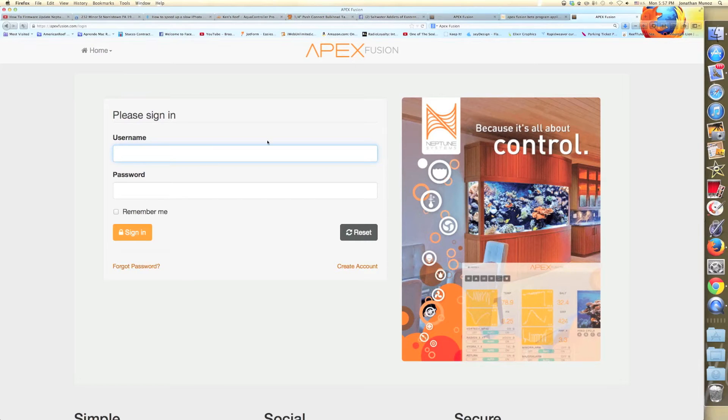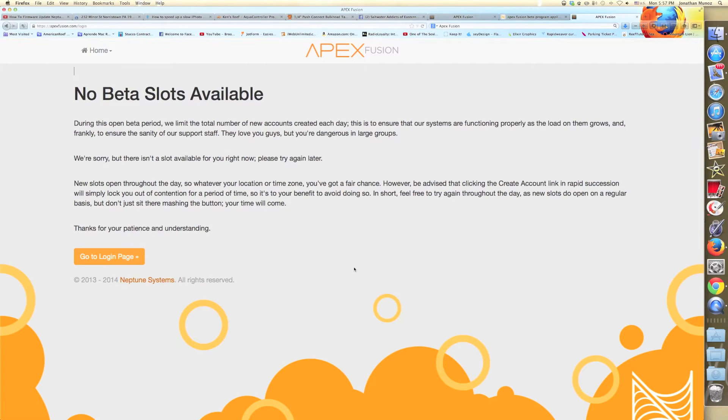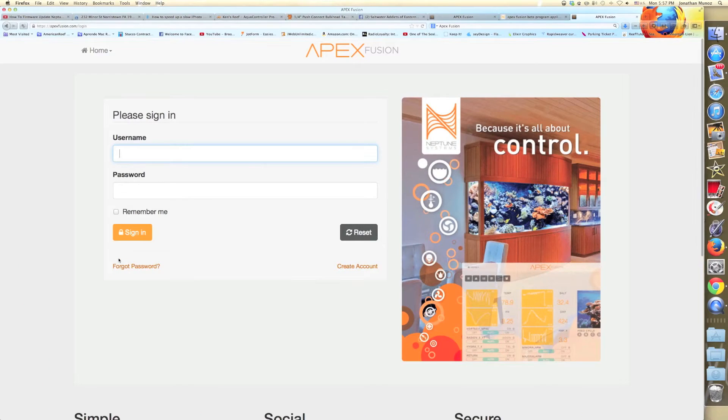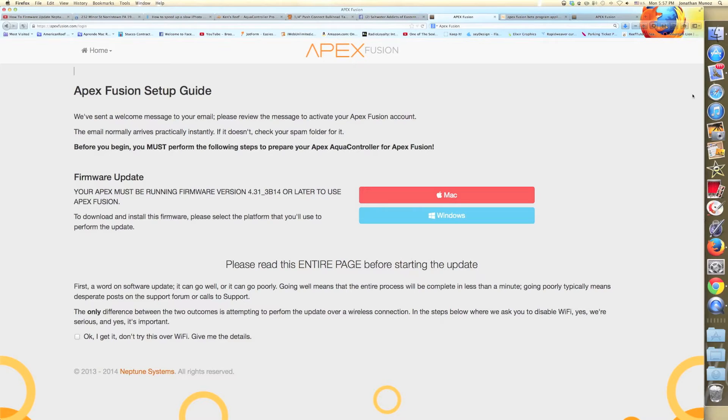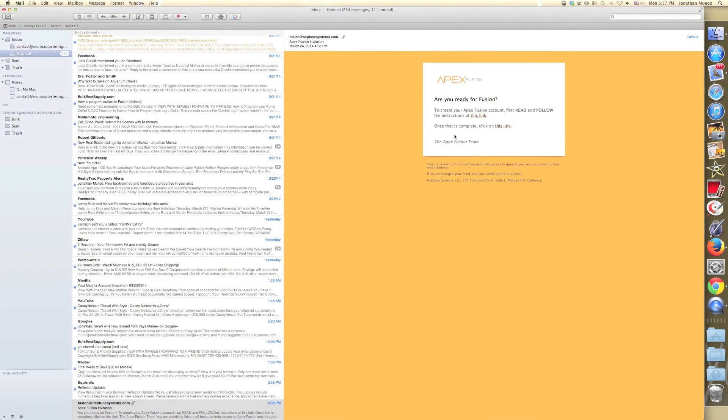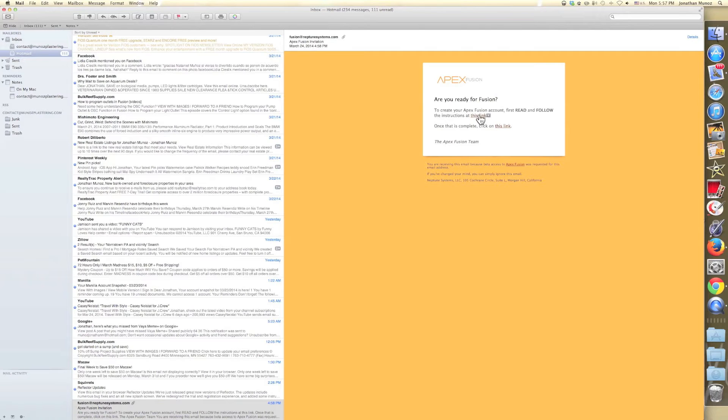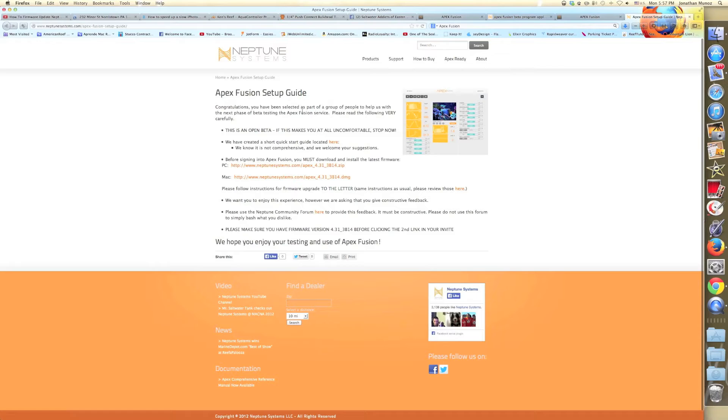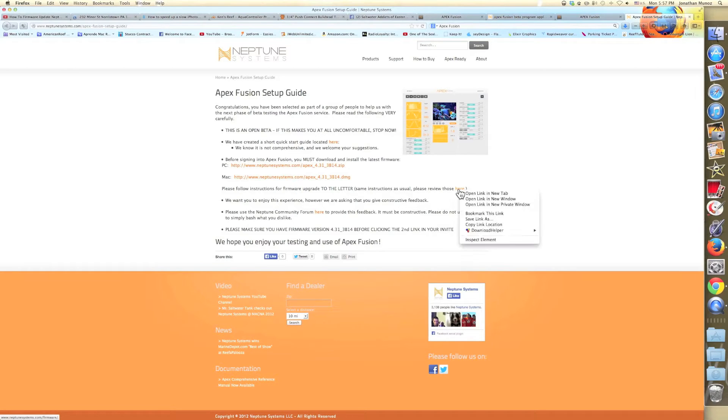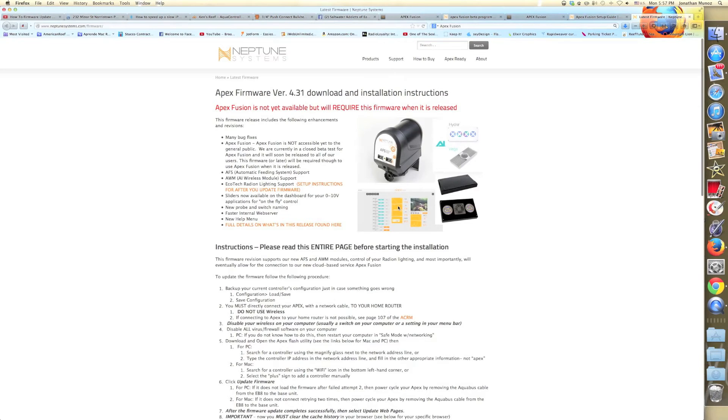The only thing you have to do is just literally type your email and click the send button. So it's going to send you a new link. As you see, I'm showing you the screen here. We've sent a welcome message to your email. Please review the message to activate your Apex Fusion account. So now we're here on my email, and then I'm going to go and read through the article. So we click on that, and as you can see, it has all the guide to help you do the firmware upgrade first. So they tell you they already created a letter which way we're going to upgrade the firmware.